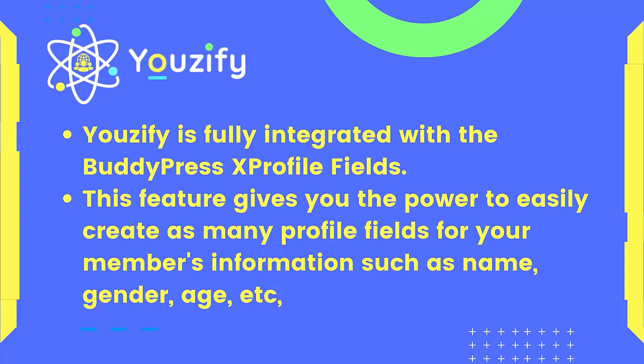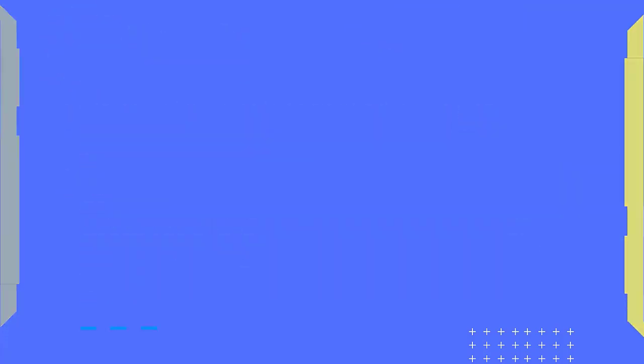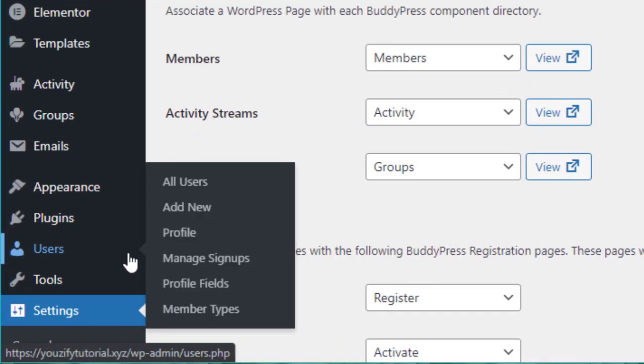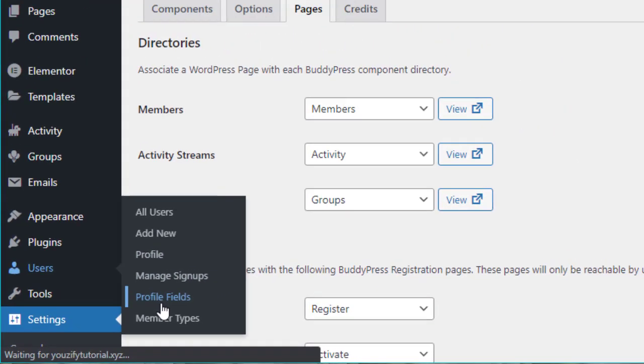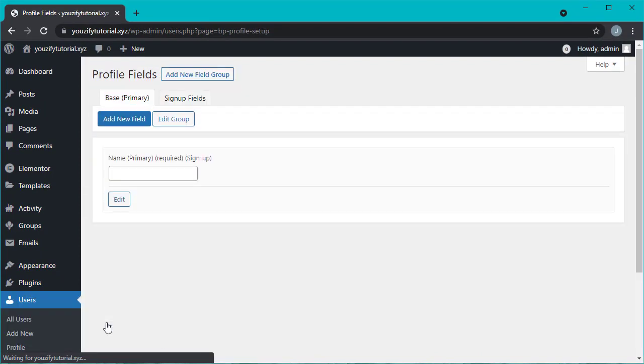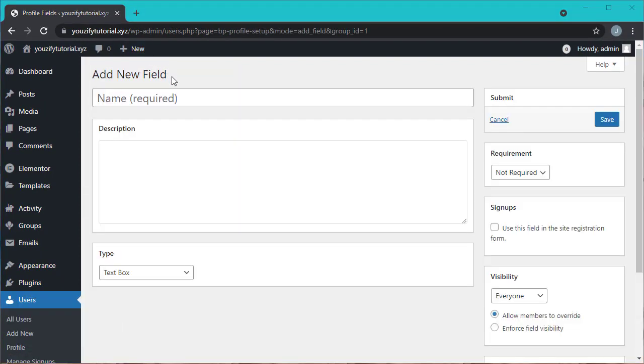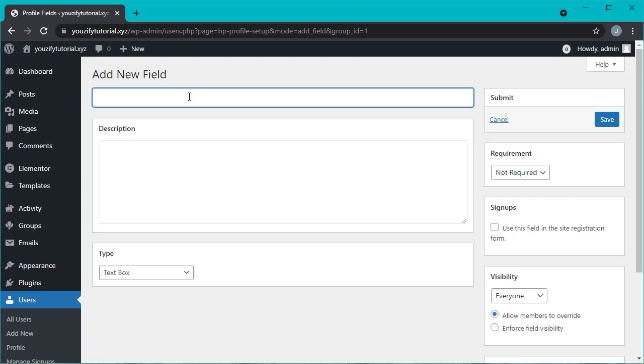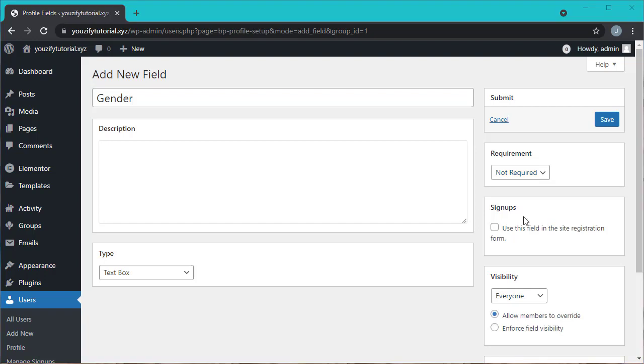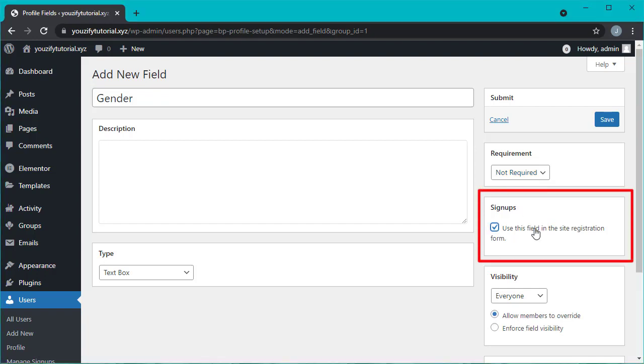And this is how to add a form profile field. Please go to Users > Profile Fields, choose fields group tab, click add new field. Fill the name and description, for example we add a gender field. After that, please tick the 'use this field on site registration' option if it's ticked, so this field will appear in the registration form.